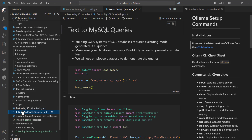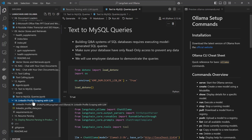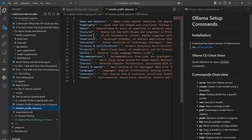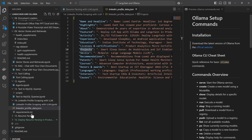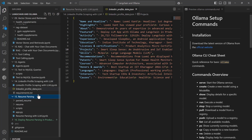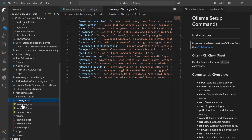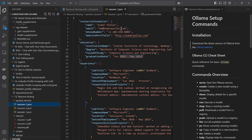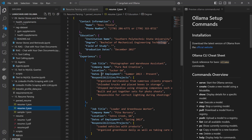Thereafter you will see LinkedIn profile scraping — I will show you how you can scrape LinkedIn profiles and store data in a particular format. Then I will be showing you how you can parse a resume. You will be given a resume in PDF format and I will show you how to parse it into a proper JSON format.